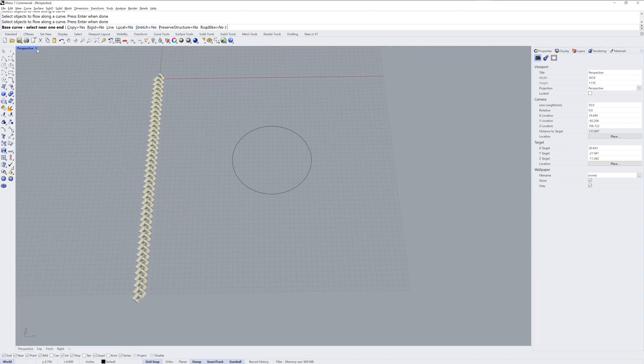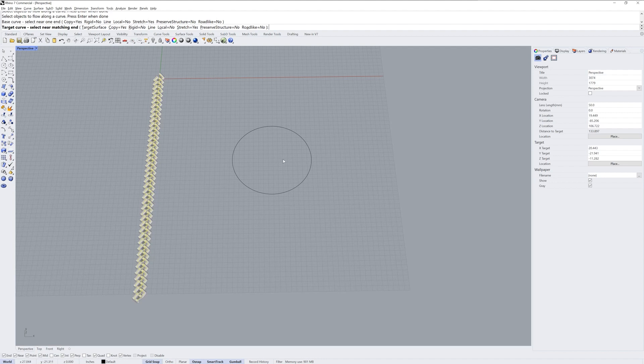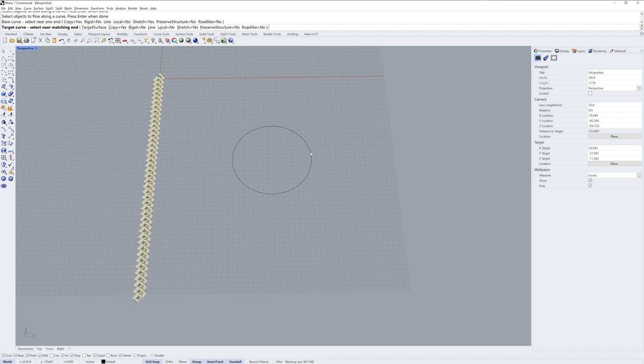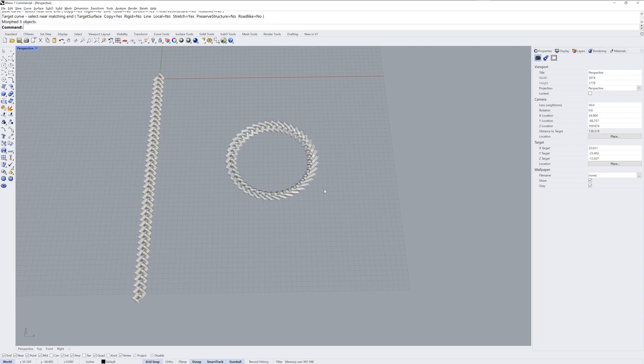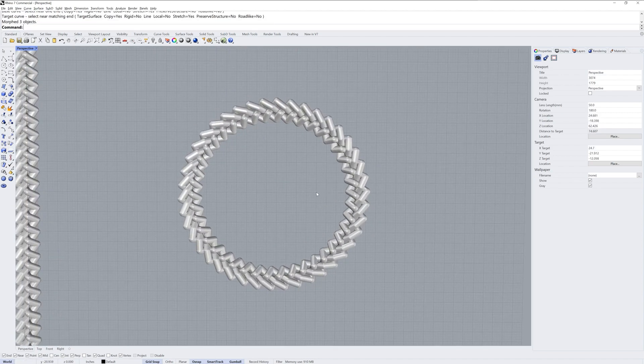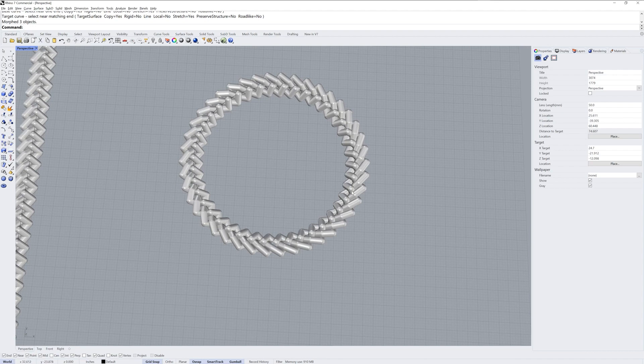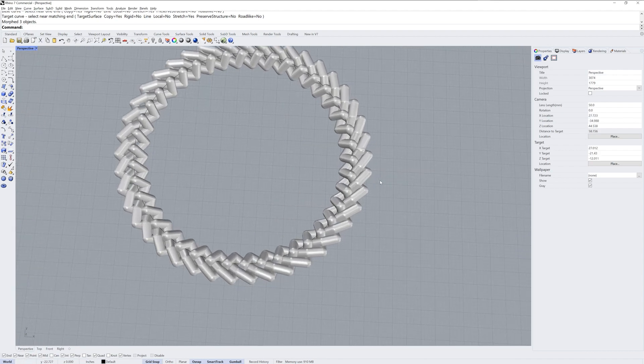Then you're asked for the base curve. I'll just click on the beginning of that line. Then I'm asked for the target curve. When I made the circle I entered a circumference which is going to make the start and end point off along the x-axis, so it's going to be right here. I'll just click right here as my target and we get the curves flowed along that circle.